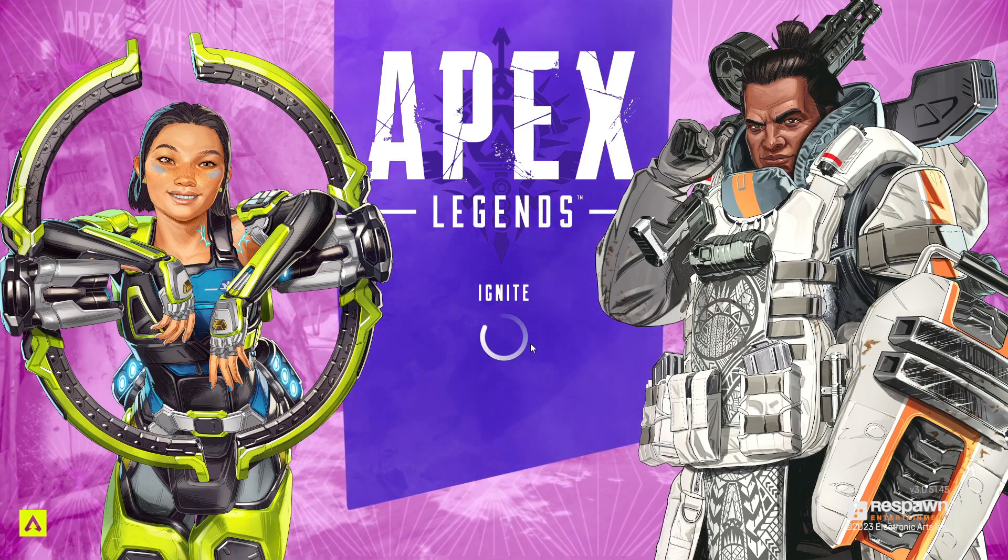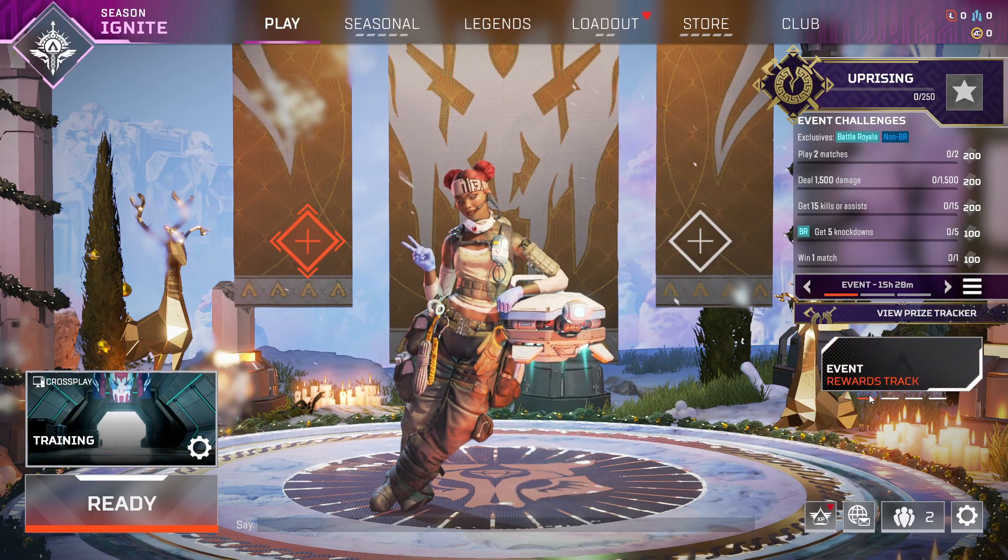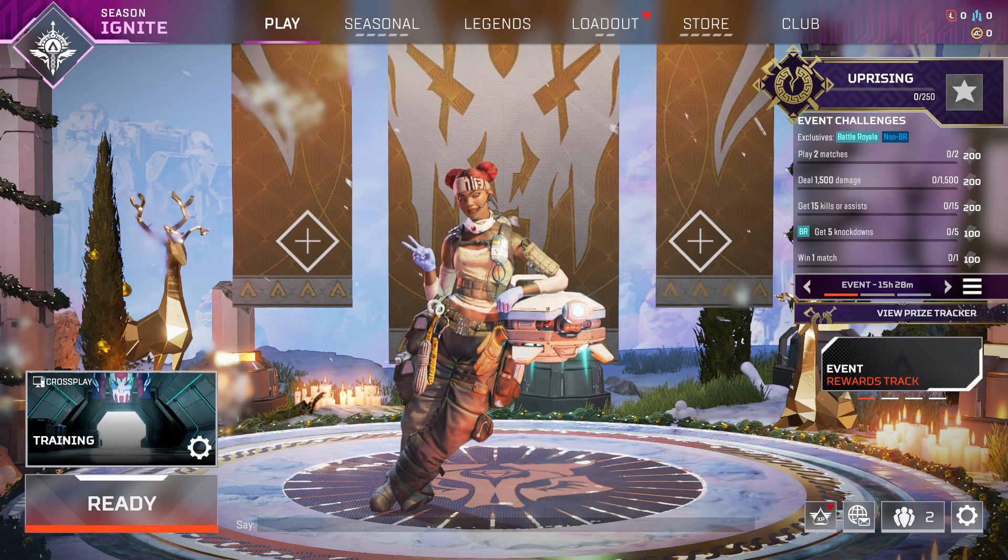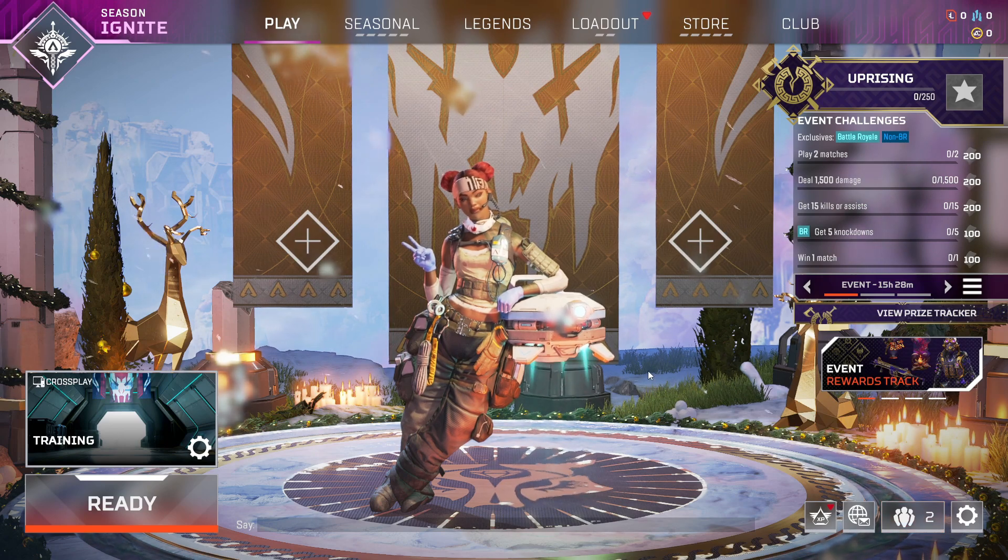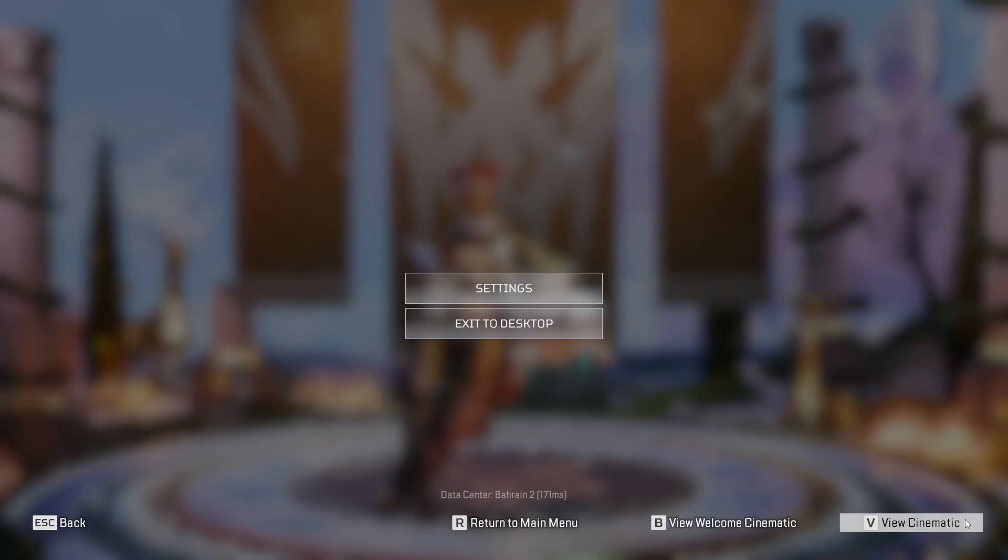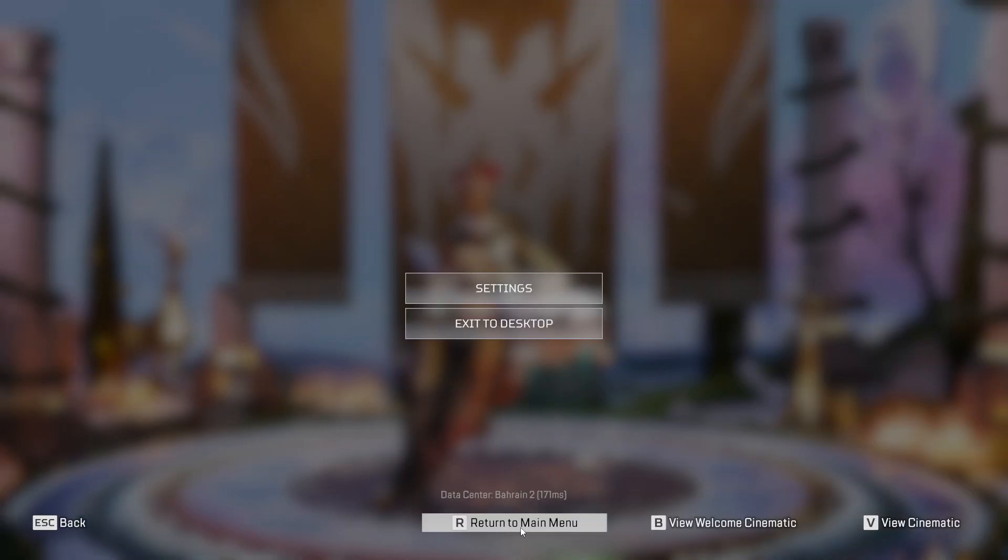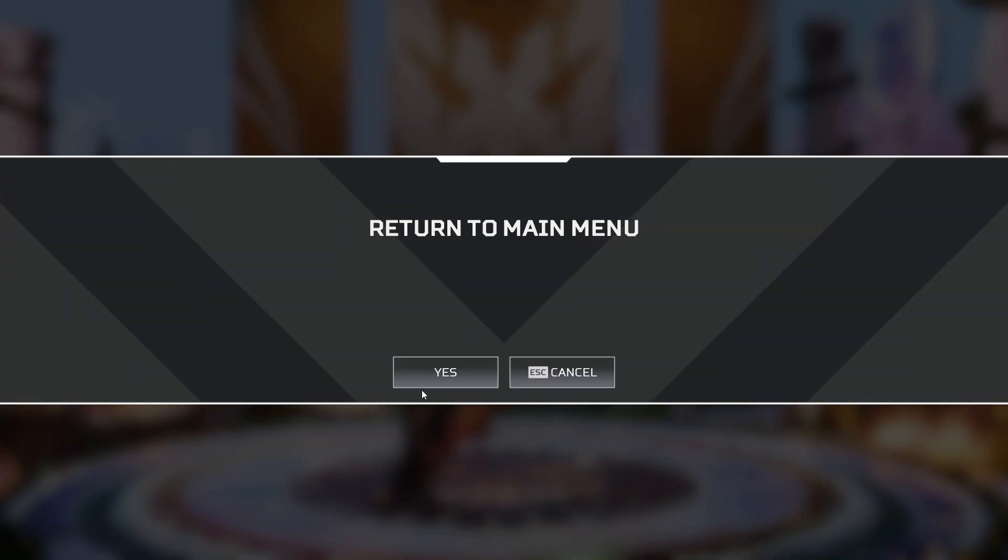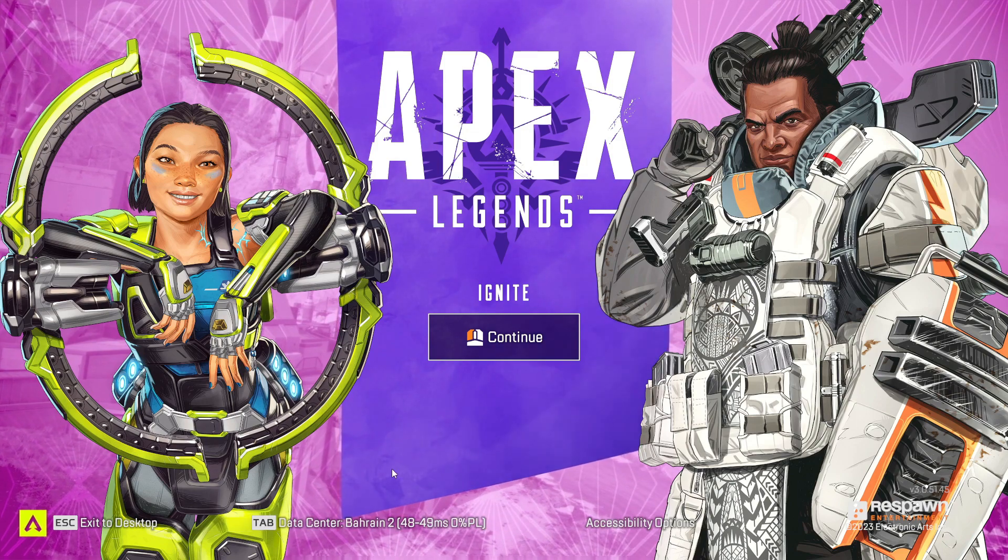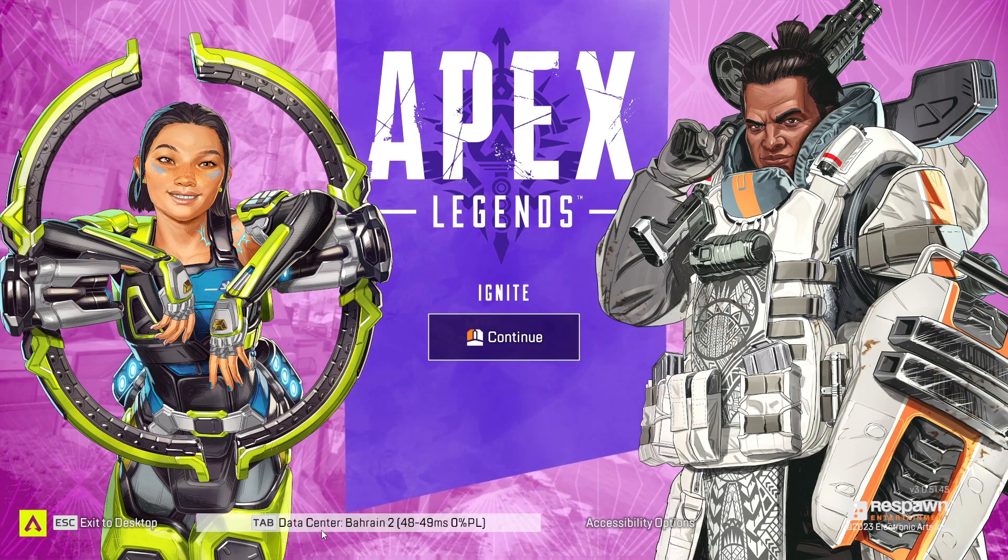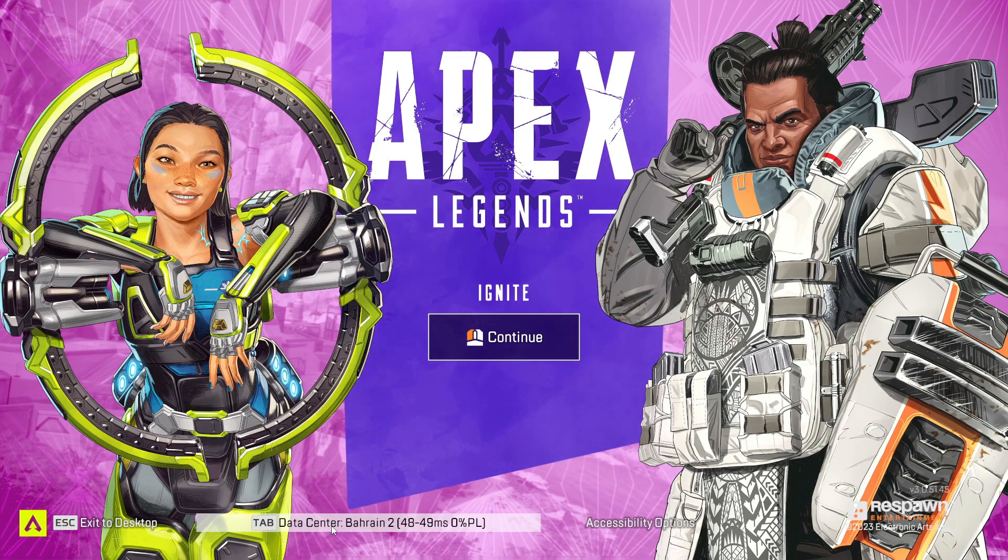So if you want to again change the server, simply click here. If you are in the lobby, simply click here in the settings and then you will see this option 'Return to Main Menu.' Simply click on it and then click on yes. Here you will again see this server option.